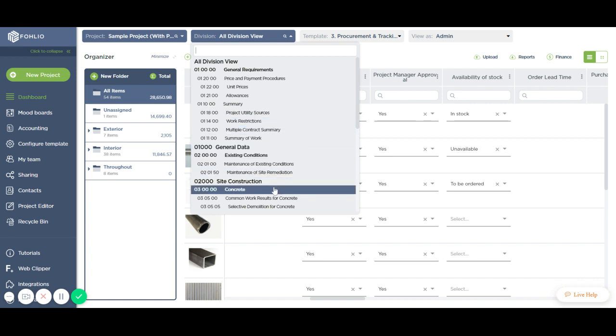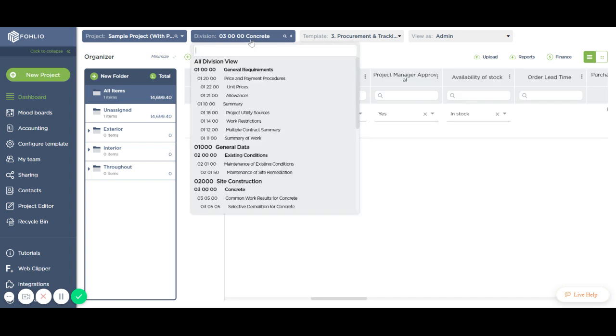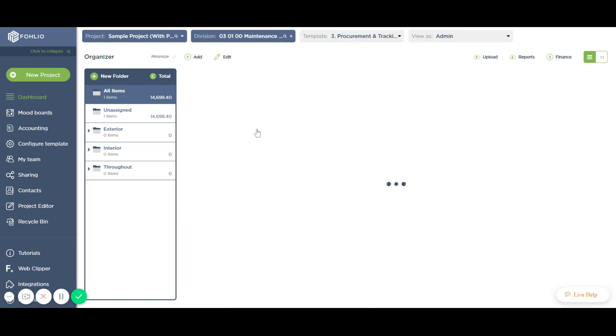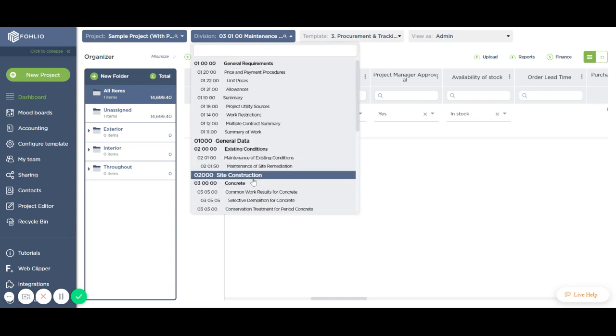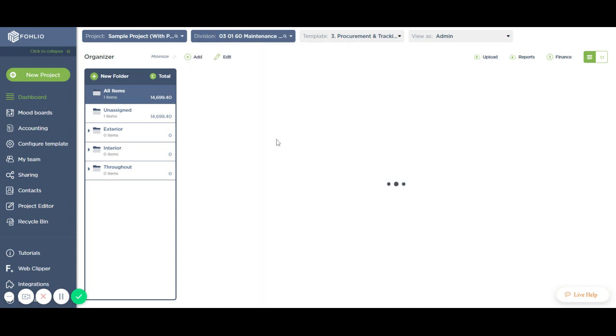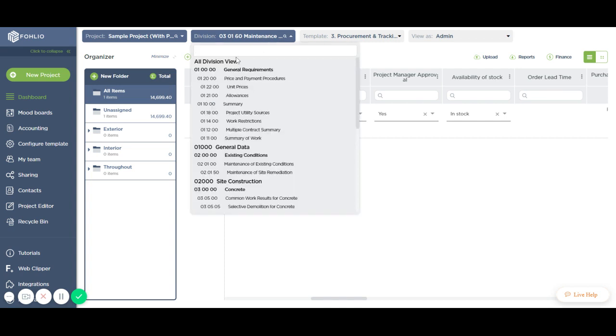You can easily filter your dashboard by a division or by a subdivision or by the sub-subdivision, and all items linked to that division structure will be shown on your dashboard.